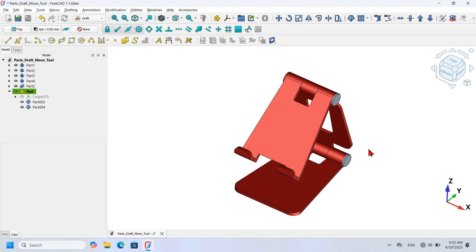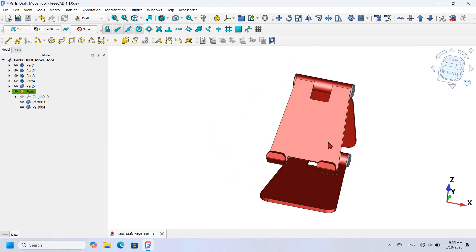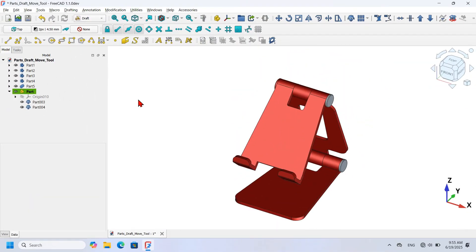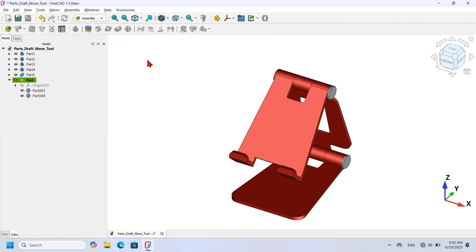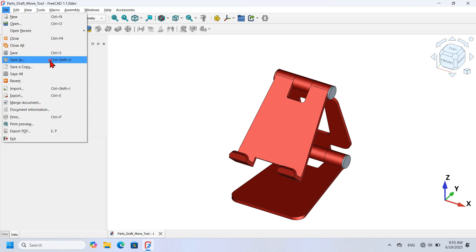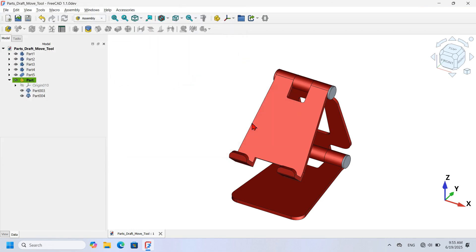The next thing I want to show you is how to assemble parts using the built-in Assembly Workbench of FreeCAD. I'll click the workbench selector and click Assembly Workbench. I'll save this document first, then create another document by going to File, Save As, and saving as 'parts assembly workbench'.